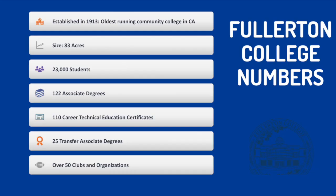Some interesting facts about Fullerton College: it was established in 1913, making it the oldest running community college in California. It is 83 acres in size and serves 23,000 students per year. We have over 122 associate degrees, 110 career technical education certificates, 25 transfer associate degrees, and over 50 clubs and organizations.